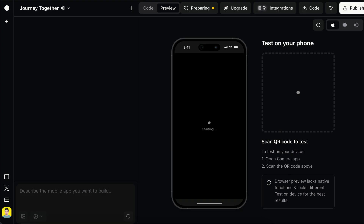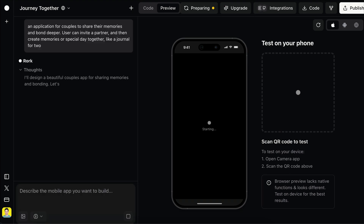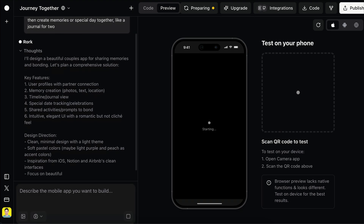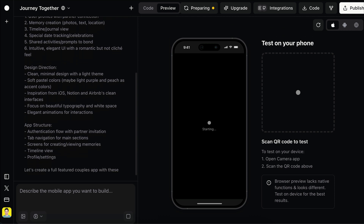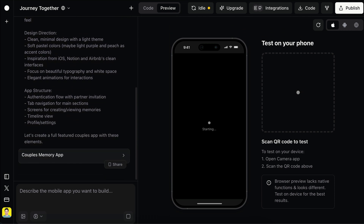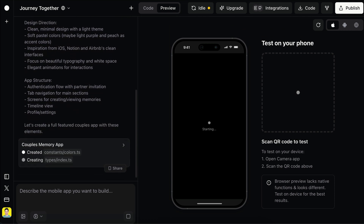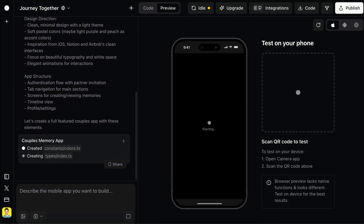Let Roar process the request for a moment, and then here you can see what the AI is thinking about. After a while, Roar will begin creating the app just like before.